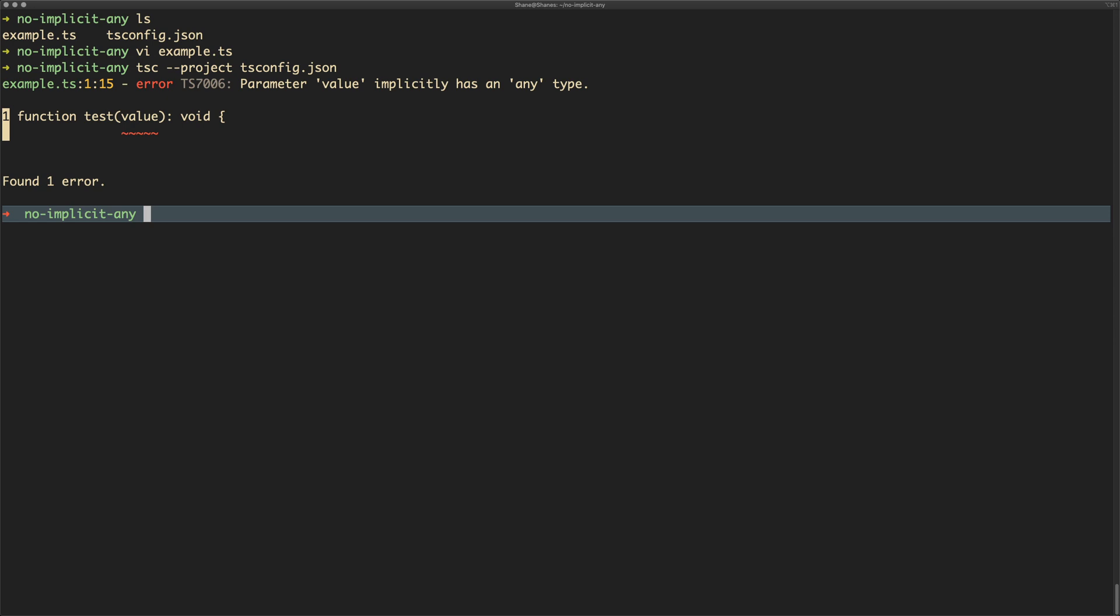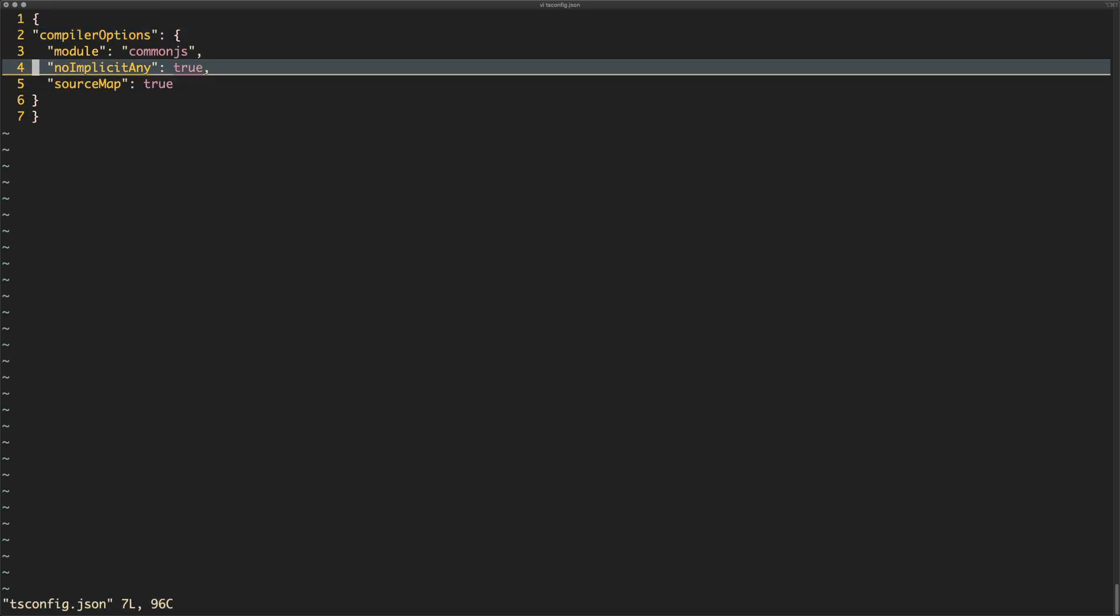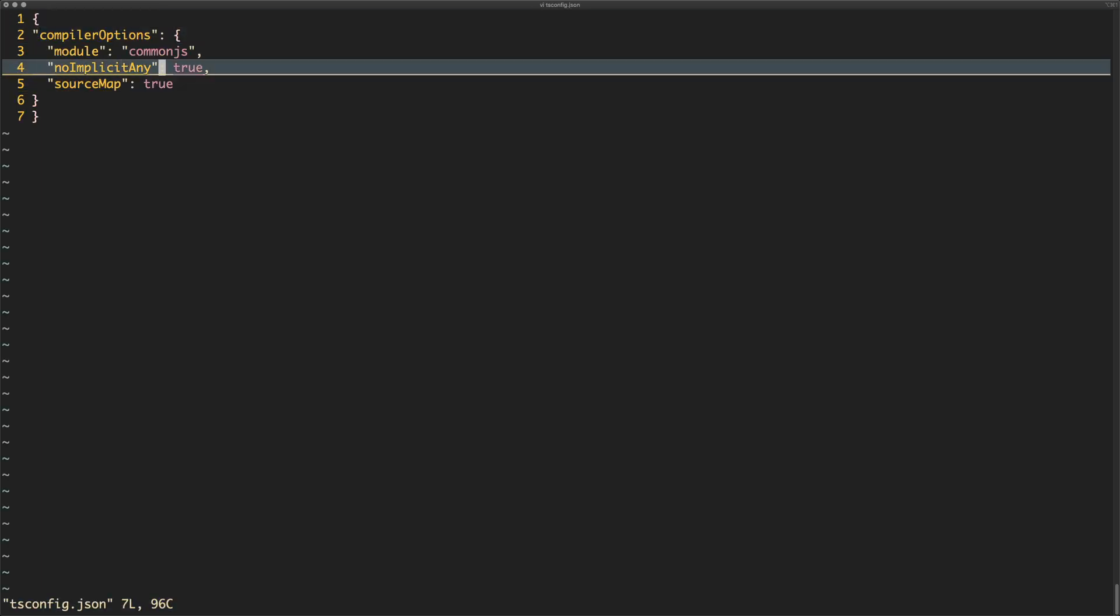Now the reason this is moaning about this is two reasons: obviously we haven't specified the type in the parameter, but also in my tsconfig file I have no implicit any set to true.